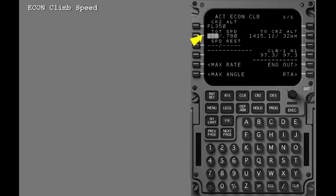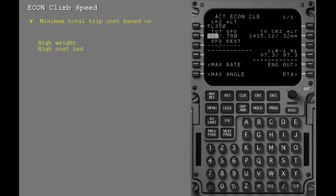This is the econ climb speed. It is the commanded speed if the economy mode has been selected and there is not a waypoint speed constraint, speed restriction, or transition altitude speed restriction active. This speed will provide the minimum total trip cost based on the cost index entered during FMC initialization. High weight or high cost index will result in a higher econ climb speed.